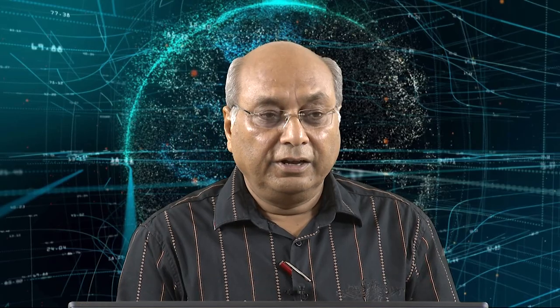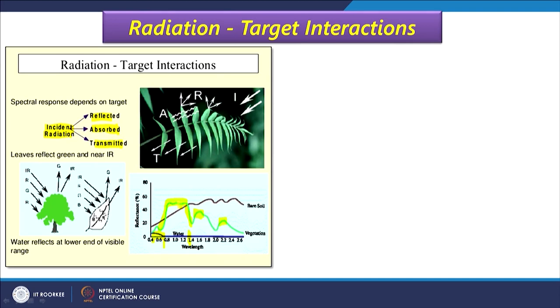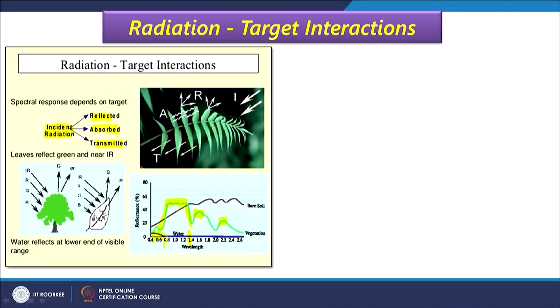When we see satellite images, in a false color composite we assign red color to the infrared channel. Since vegetation has high reflectance in infrared, it appears red in false color composites. But in near-true-color images like Google Earth, the infrared channel is assigned green, so vegetation appears green. Comparing with water, vegetation has maximum reflection in the infrared, whereas water has only a little reflection at the beginning of the visible part of the EM spectrum.